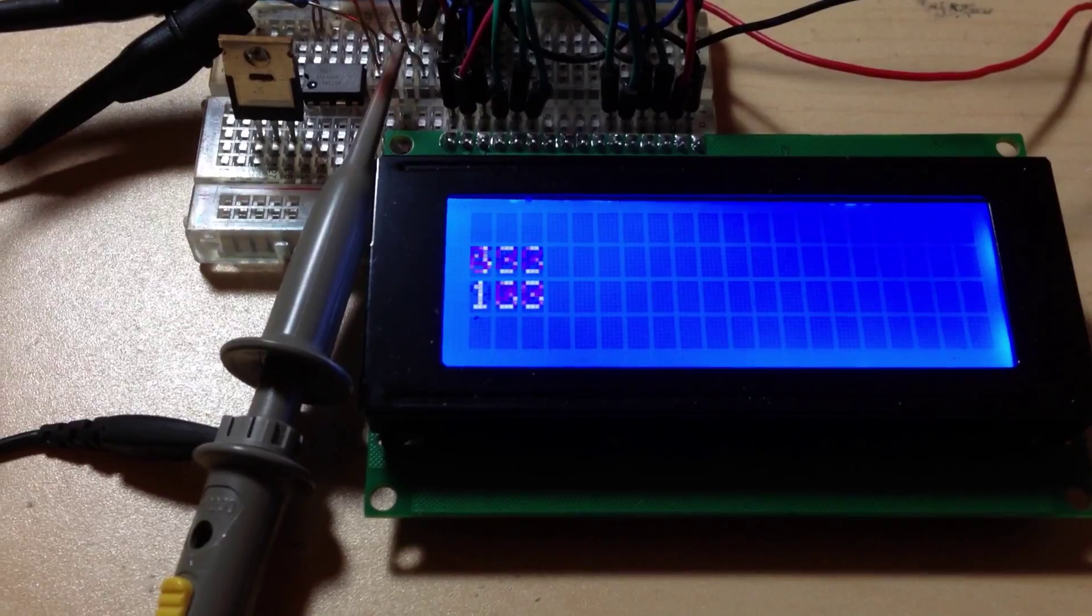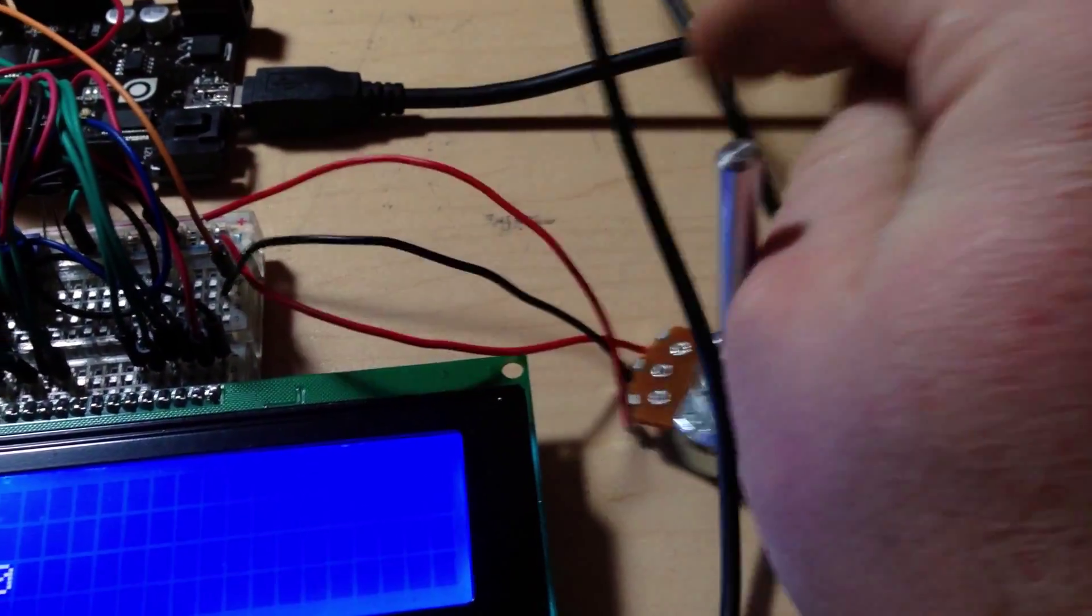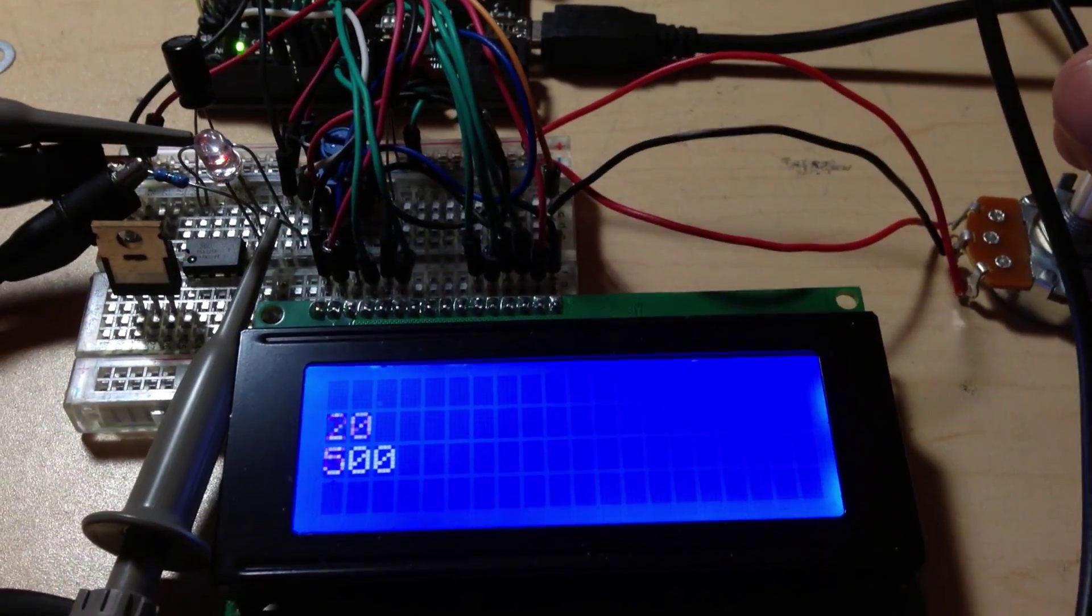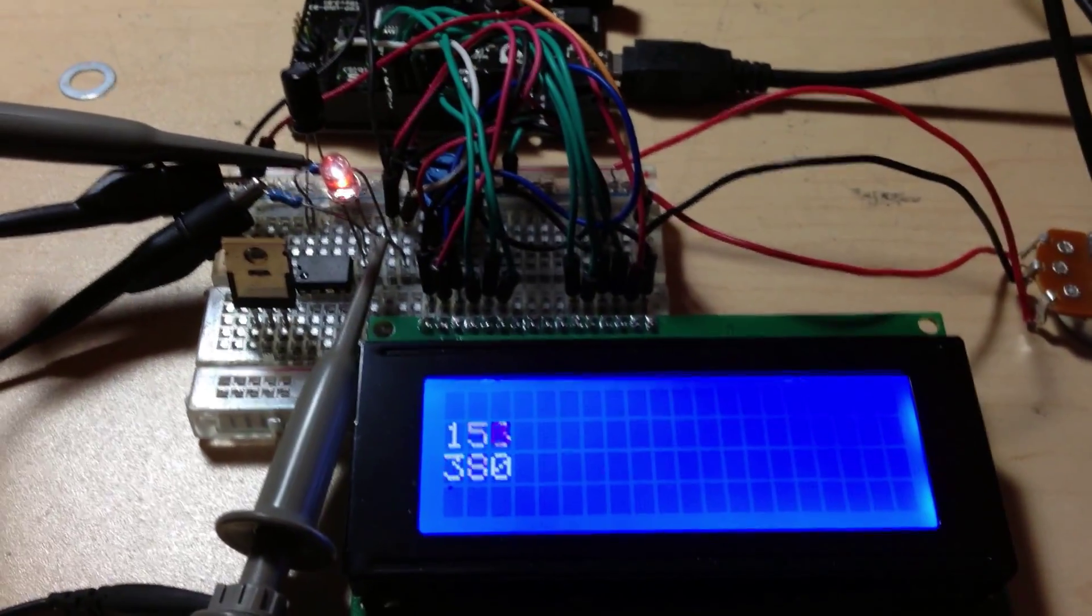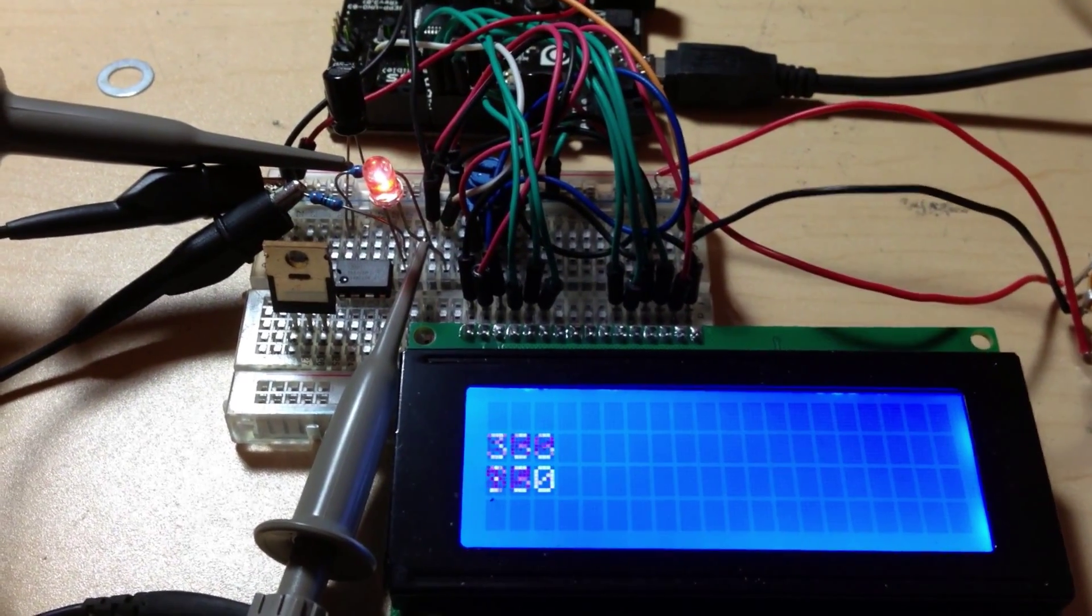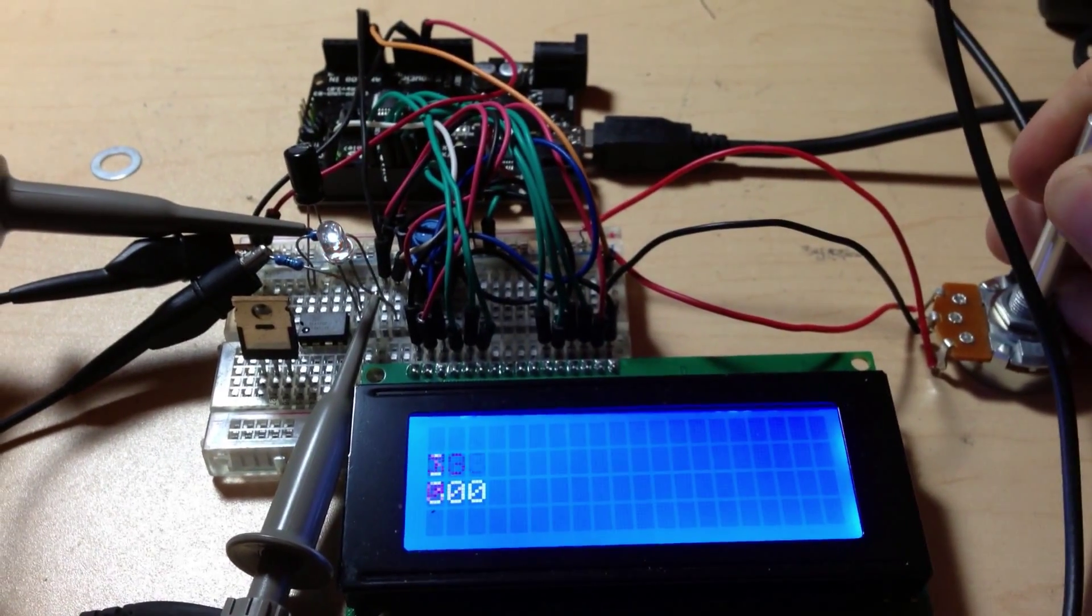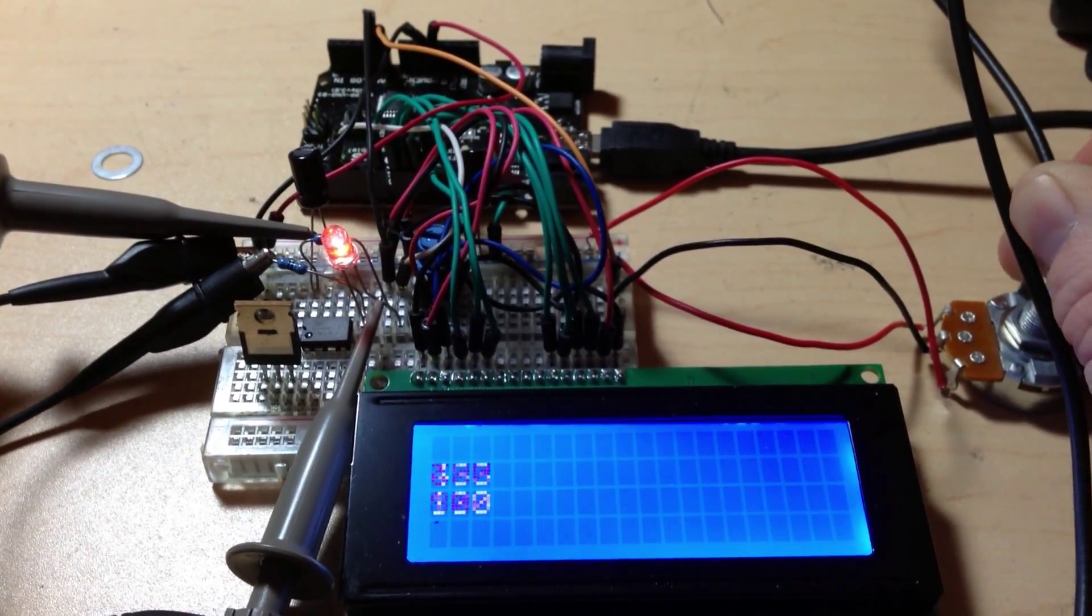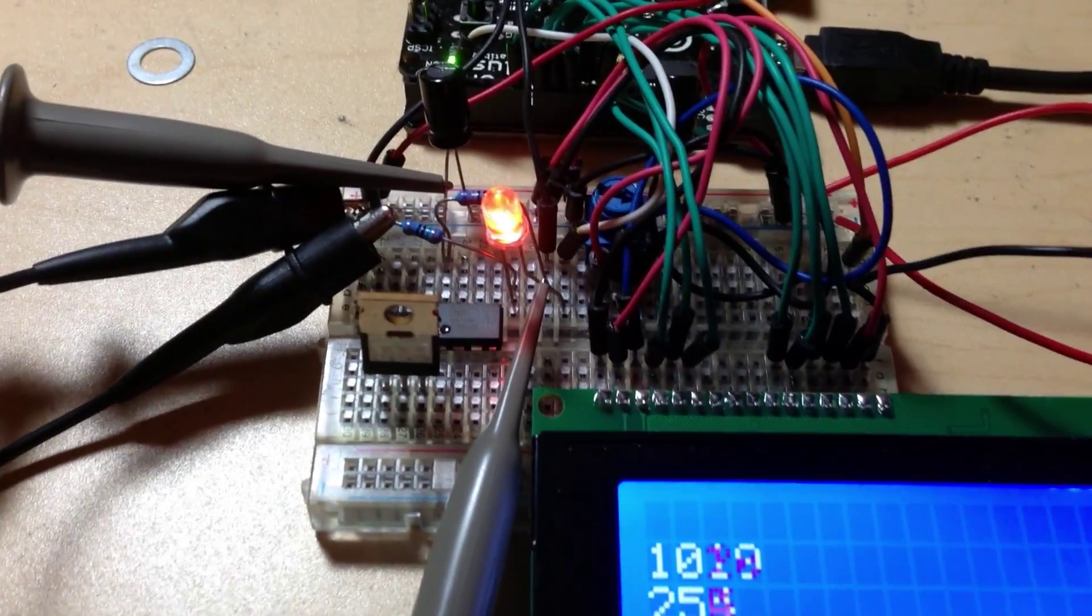And so the input here is controlled by a little potentiometer. And so as I turn this potentiometer, what we're doing is we're telling the input of the Arduino, here's this number, divide that by four, and write that to the output. And so what we see is as we are moving this potentiometer, we're seeing the numbers go up and down, and we're also seeing this LED go brighter and dimmer.